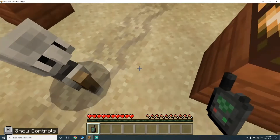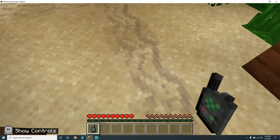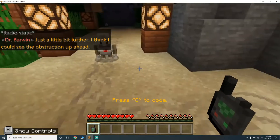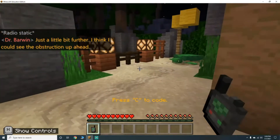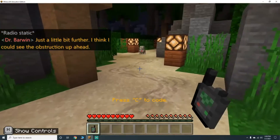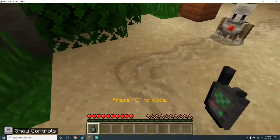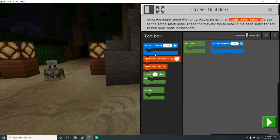Move forward by one, two. We need him to move forward by one, two, three — move forward by three.